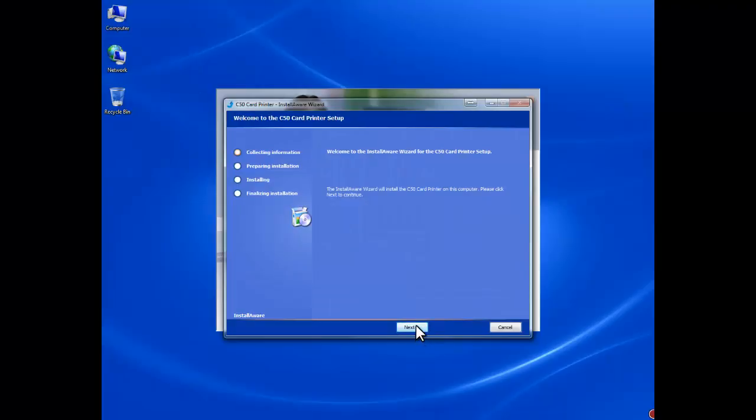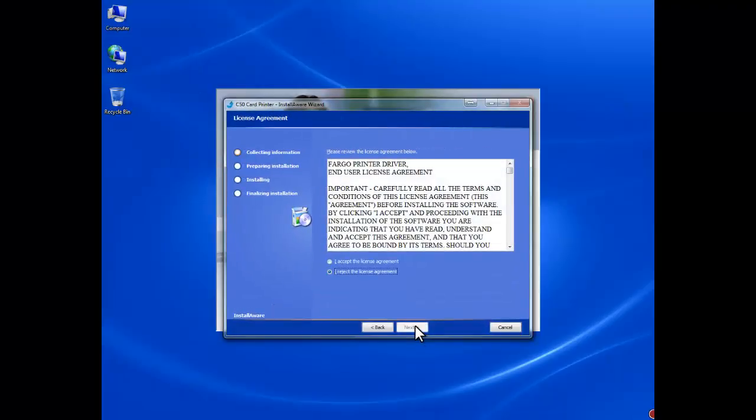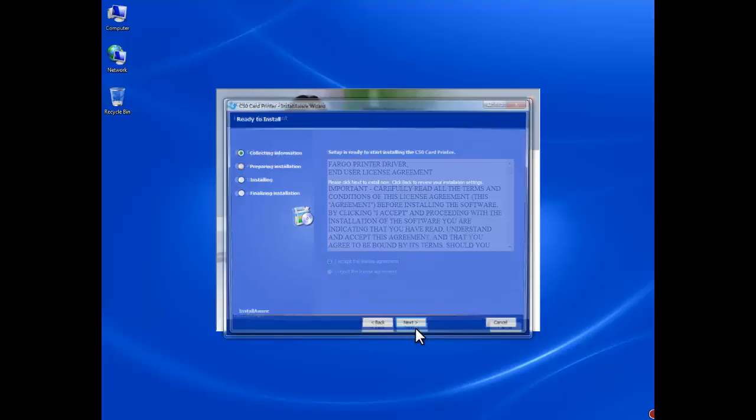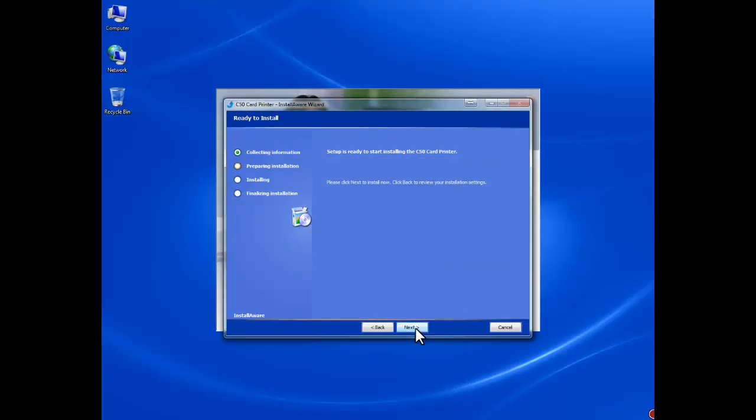Click Next. Click to accept the license agreement, then click Next. Now we are ready to install the C50 card printer drivers to your system. Click Next.